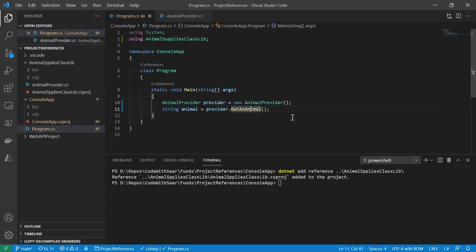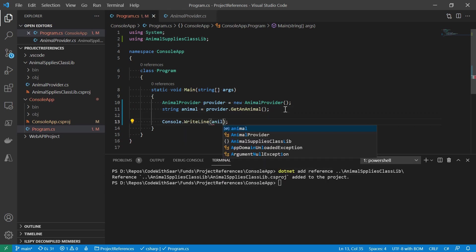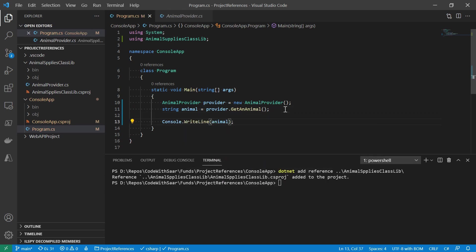Coming back, let's complete the code by outputting the animal that is returned to the console. And let's see how it runs.